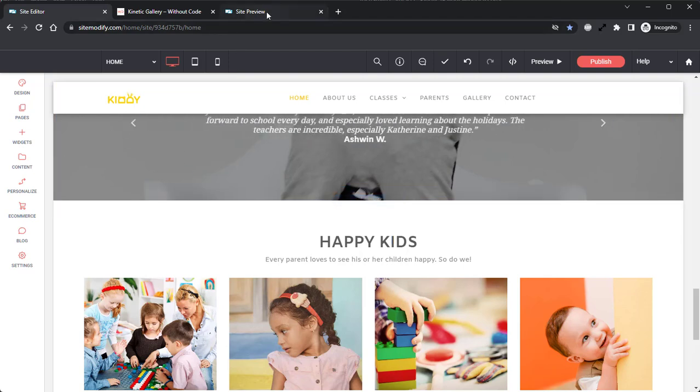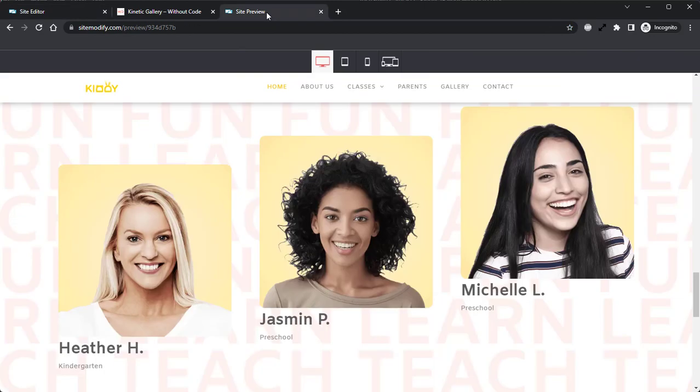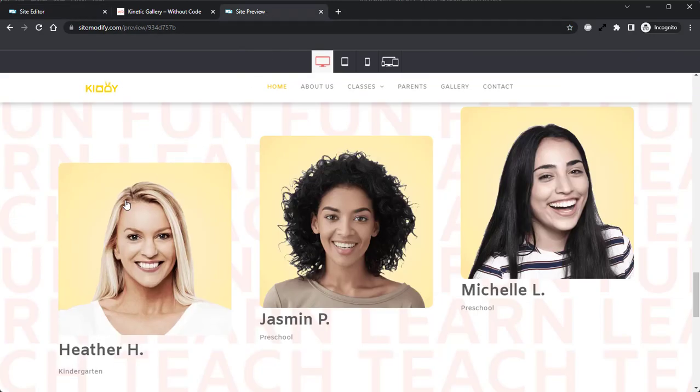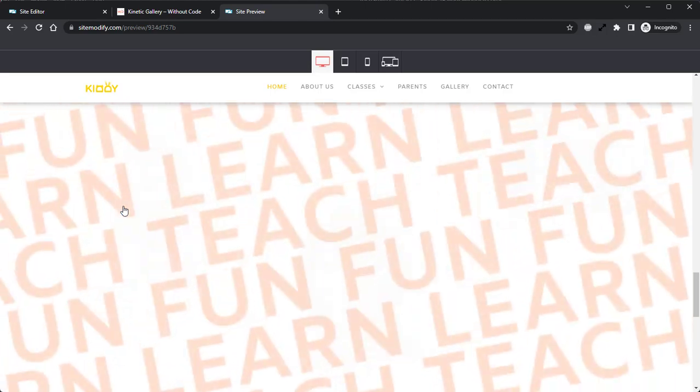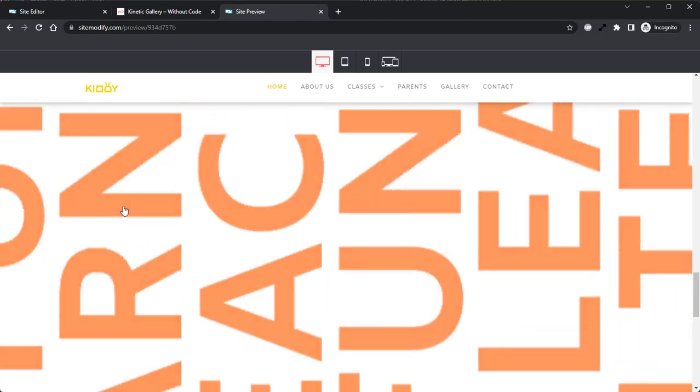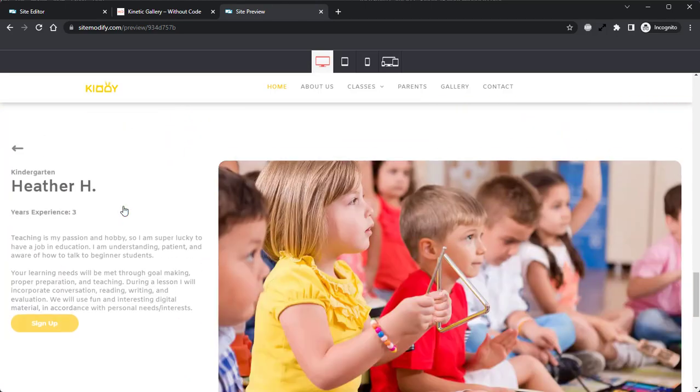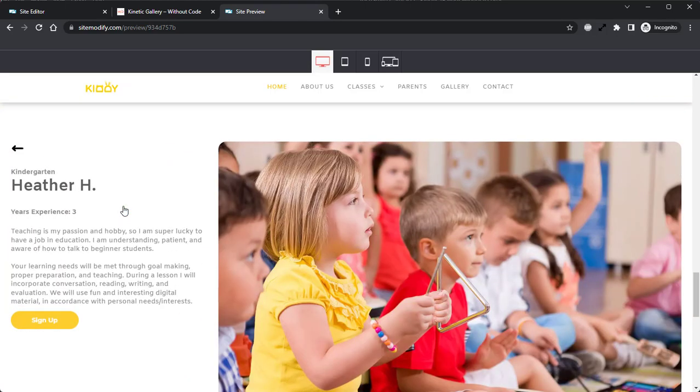If we jump into this preview site here, we can see exactly the design that we're going to be recreating today. And clicking on one of the teachers gives us more information about them, as well as a nice sign up button that can be used to sign students up to their class.